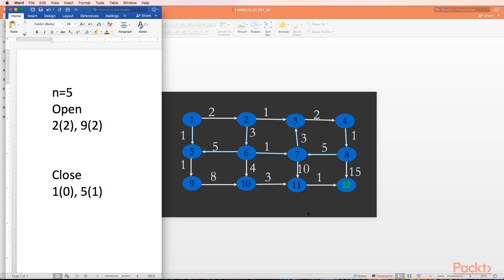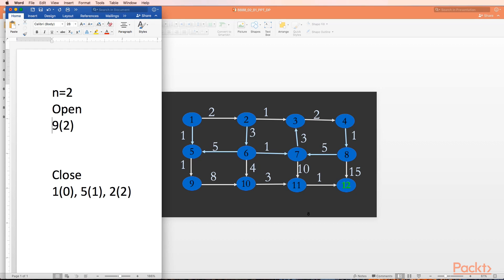We go to step two - open is not empty. We select the minimum cost successor. We now have two nodes with cost two, so we give preference to the one which came first - node 2. We take node 2 out of open and put it in close. Node 2 is not our goal node, so we expand it. On expansion of node 2, we get nodes 6 and 3. Neither is in open or close, so we calculate their costs. Cost up to node 2 is two, plus edge to 3 is one, giving node 3 a cost of three. Similarly, node 6 gets a total cost of five.